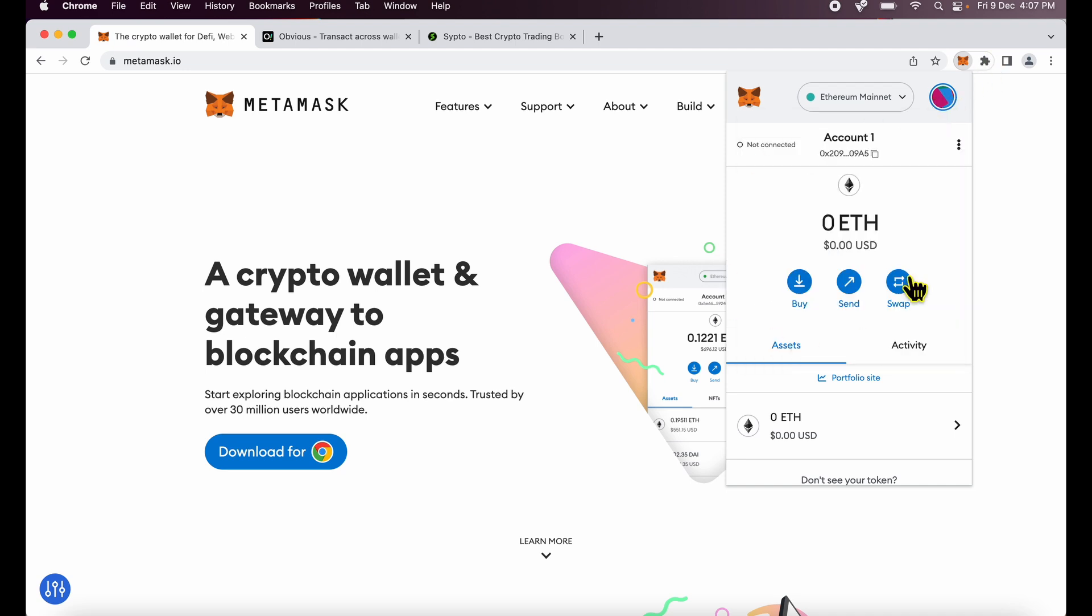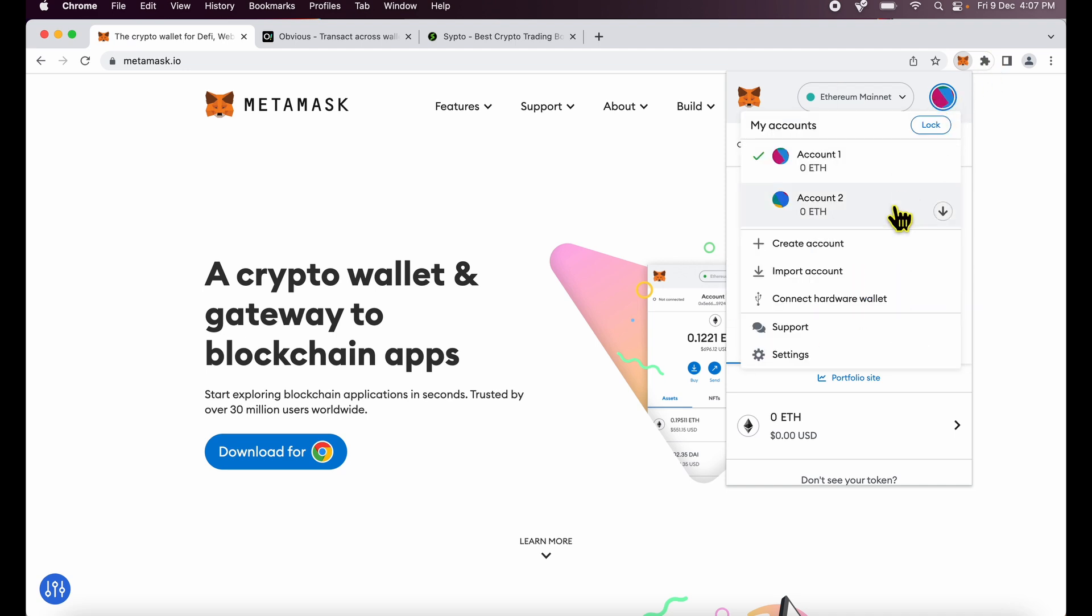So let me show you how you can delete these additional accounts or hide them from your browser.